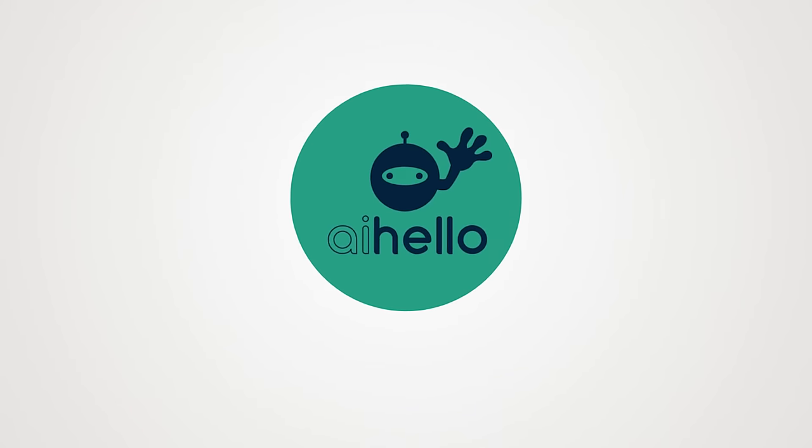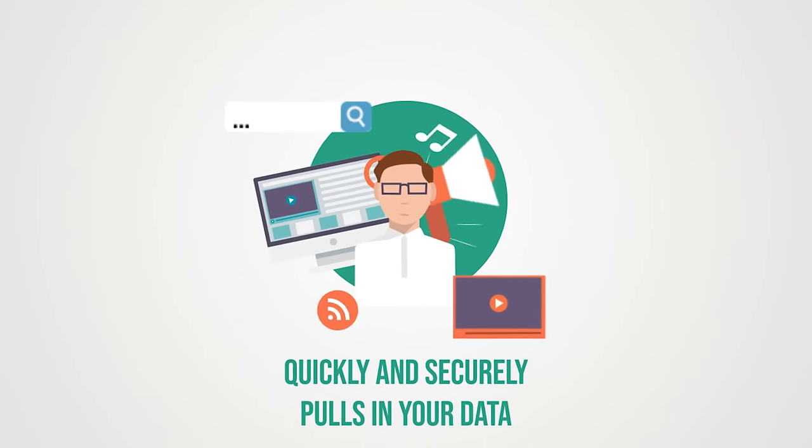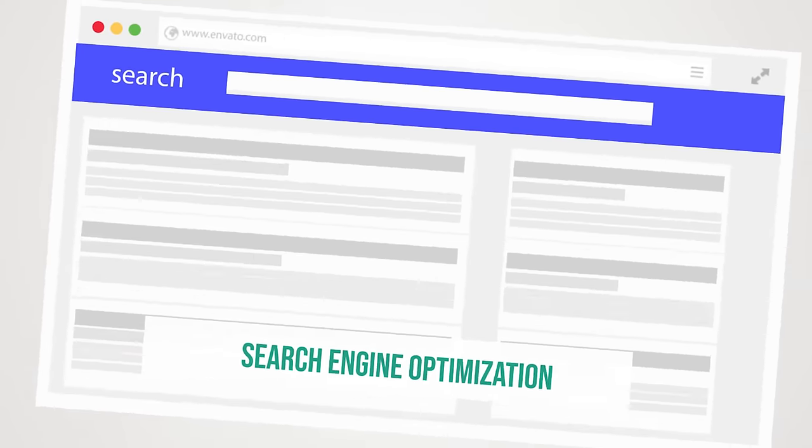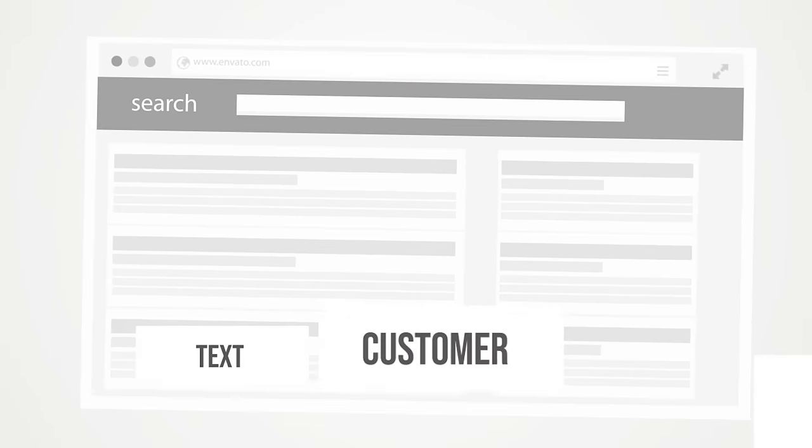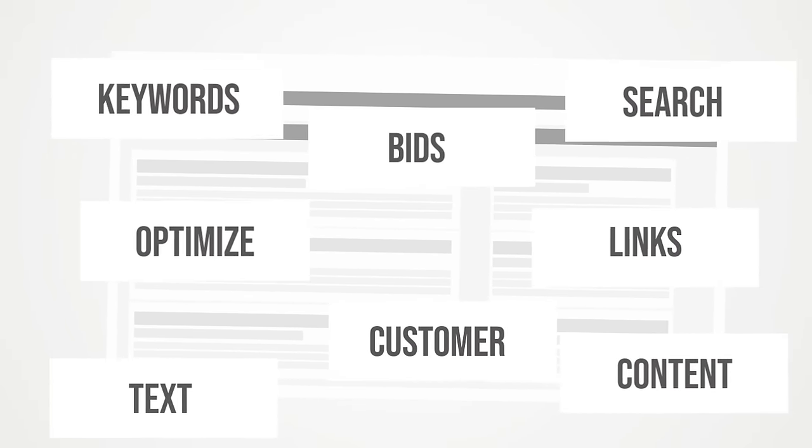AI Hello Autopilot quickly and securely pulls in your data and starts optimizing your bids, keywords, and customer search terms.